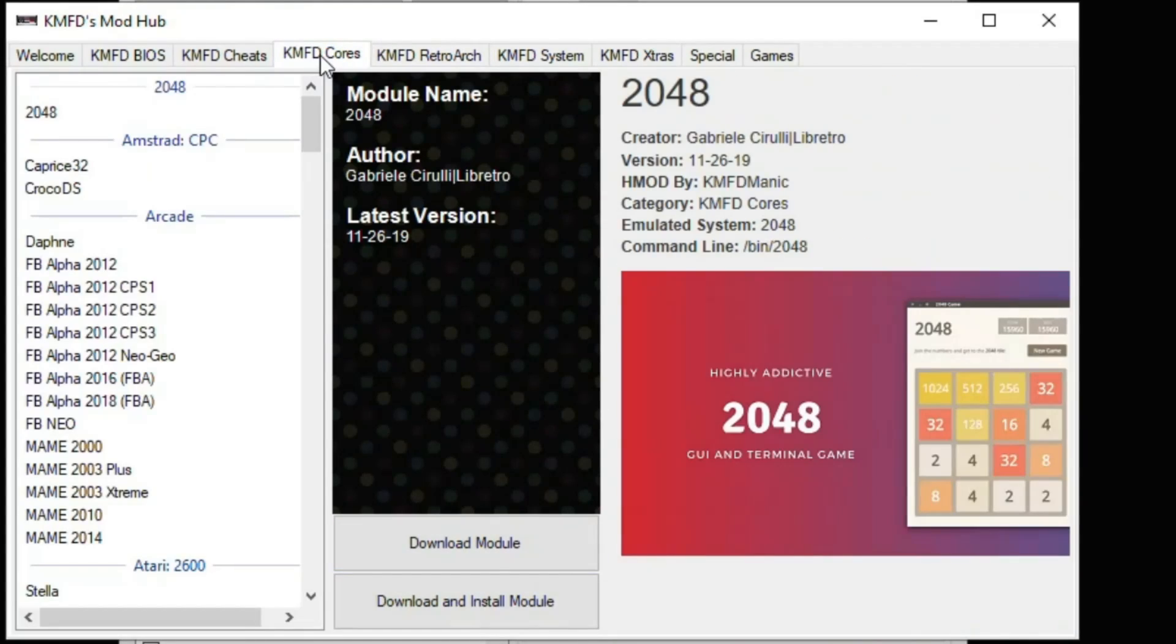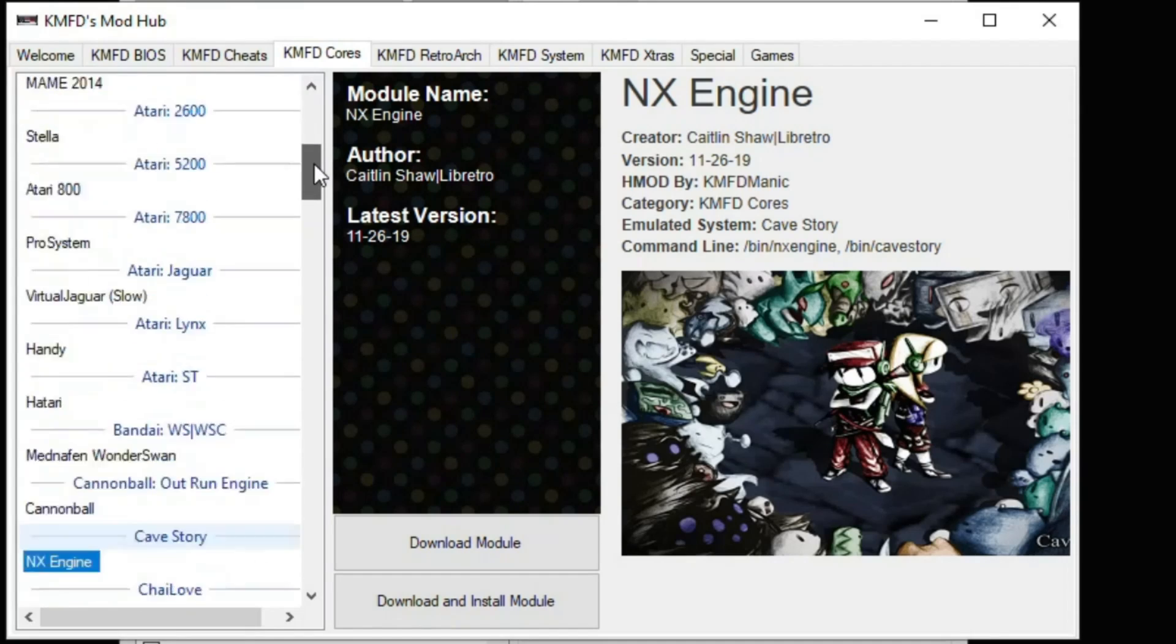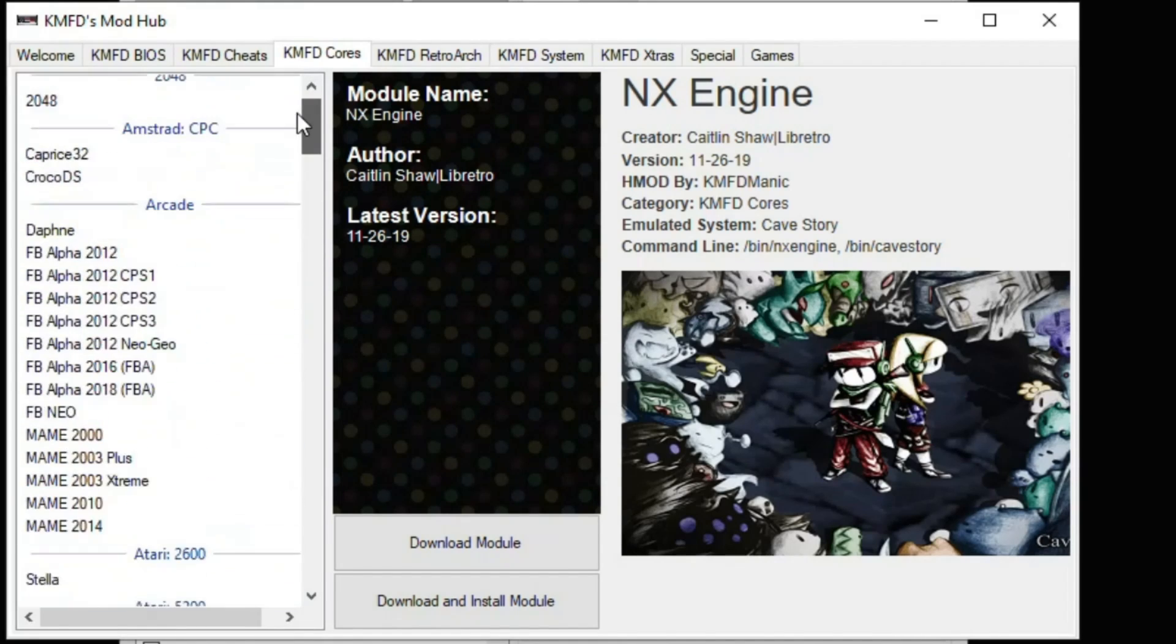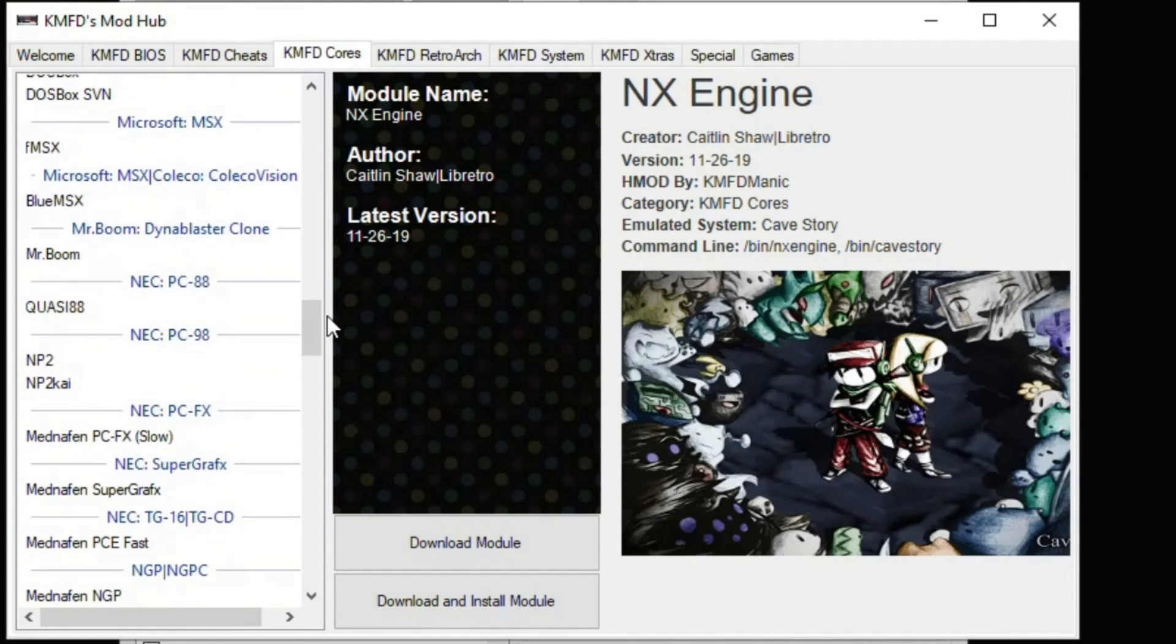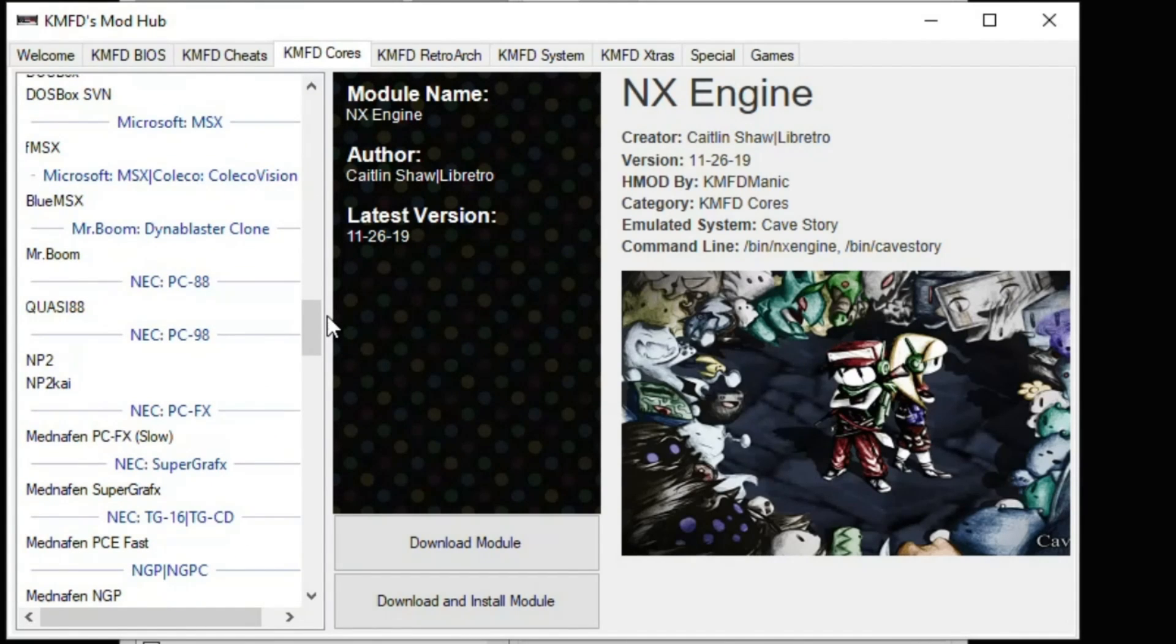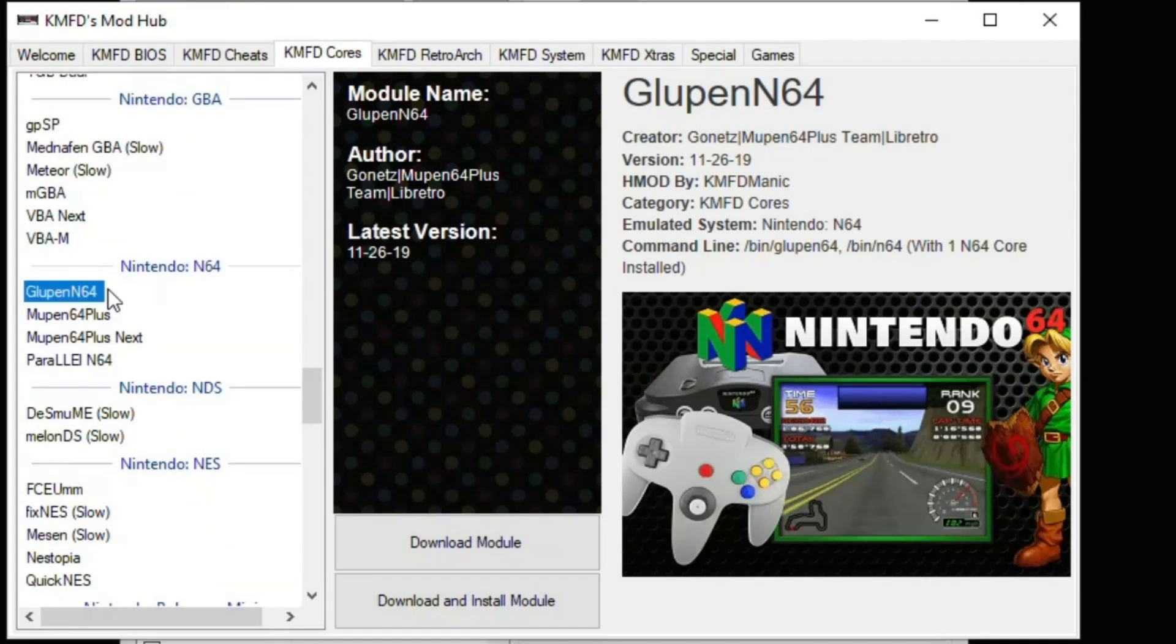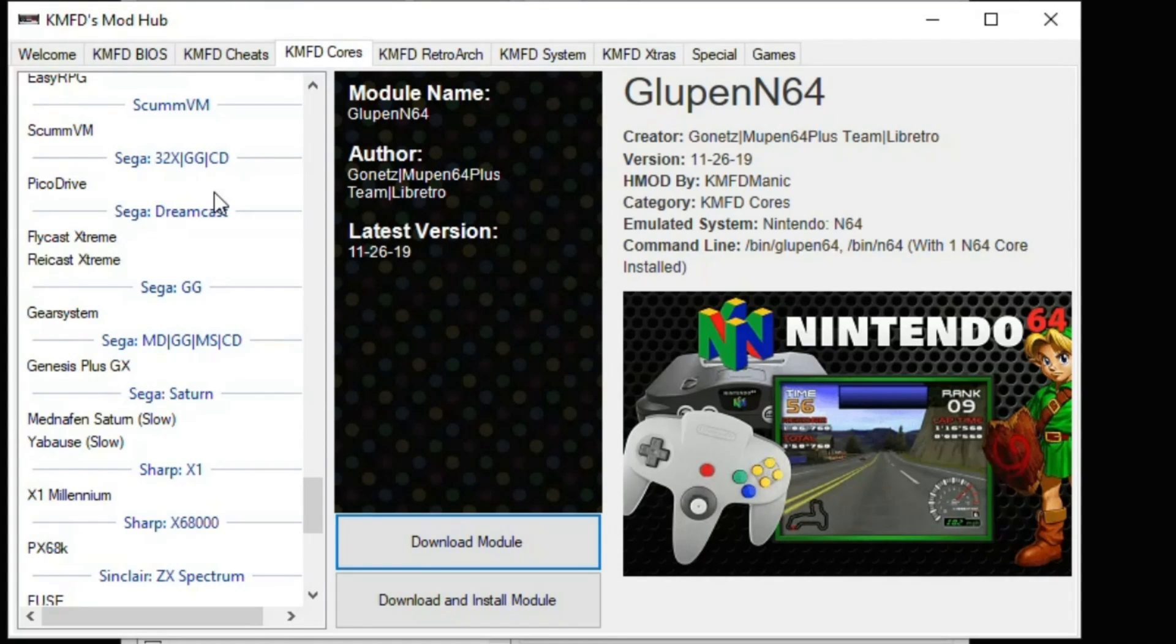Now go to the KMFD Cores tab, and there's a ton of cores here. If there's a system you want on here, more than likely he's got a core for it. So we'll download Mupen for N64. There's two main Sega cores to pick from. You have PicoDrive and Genesis Plus GX.